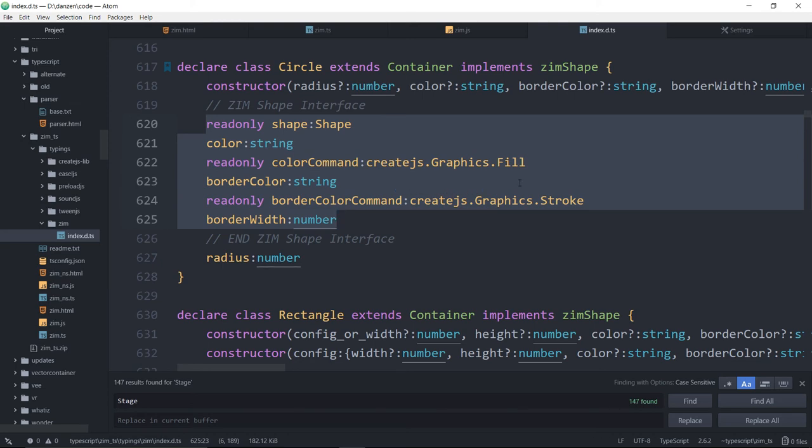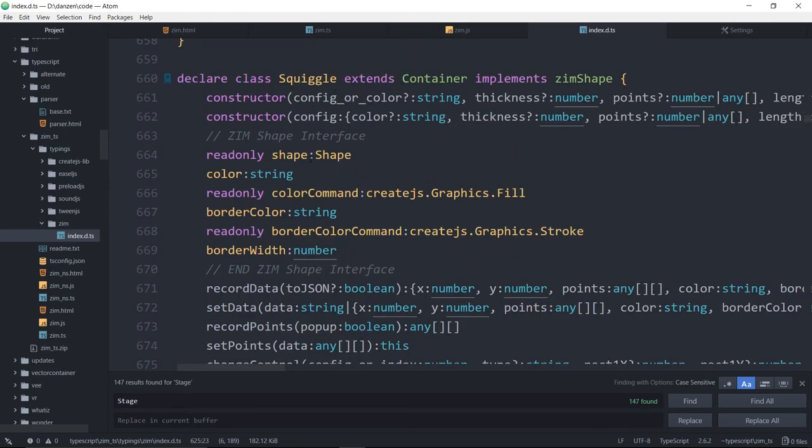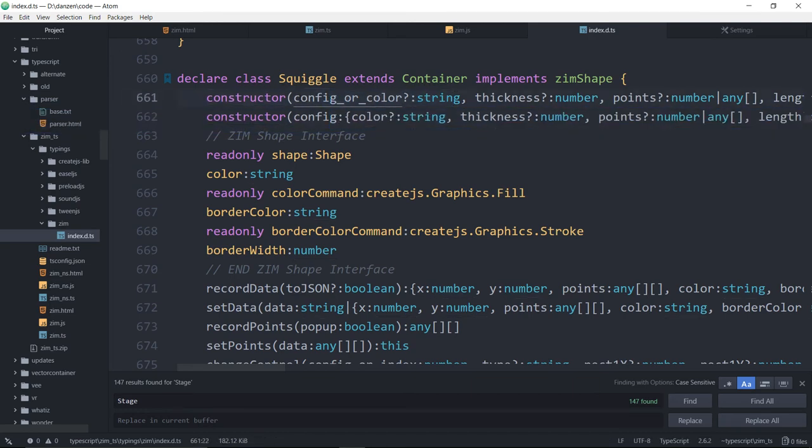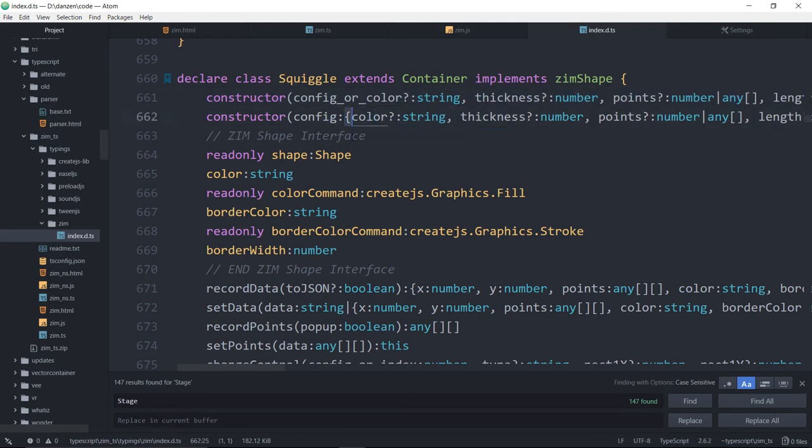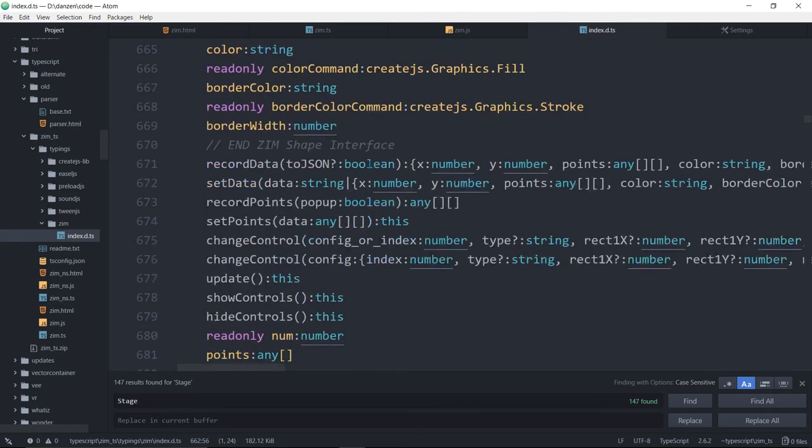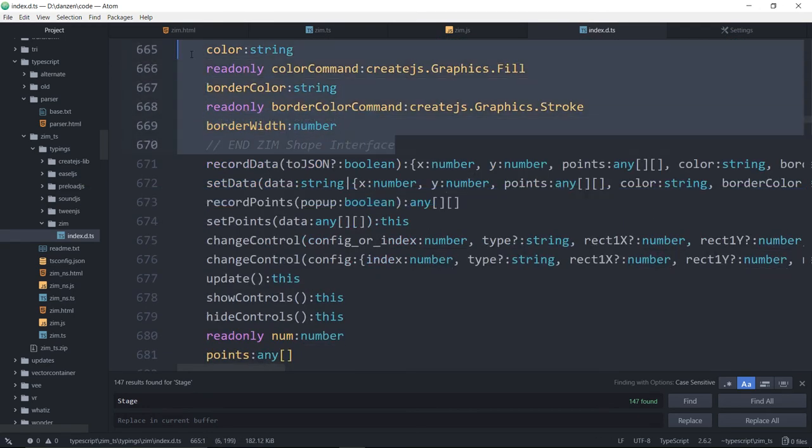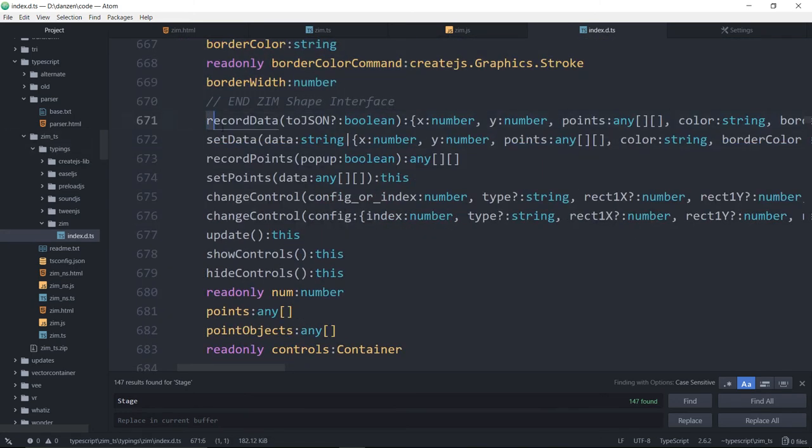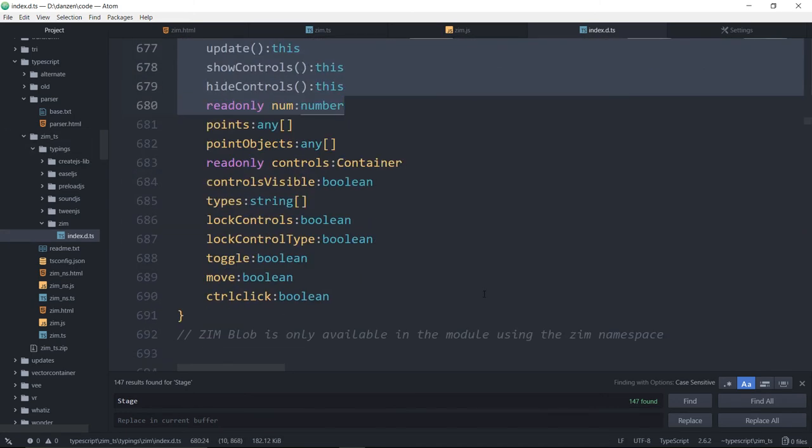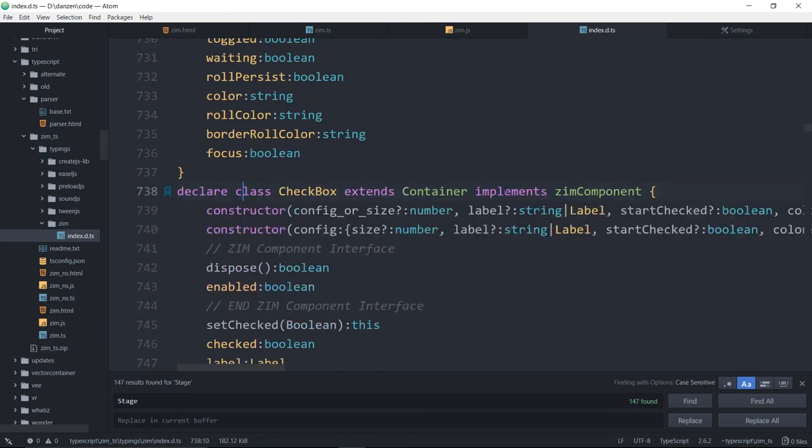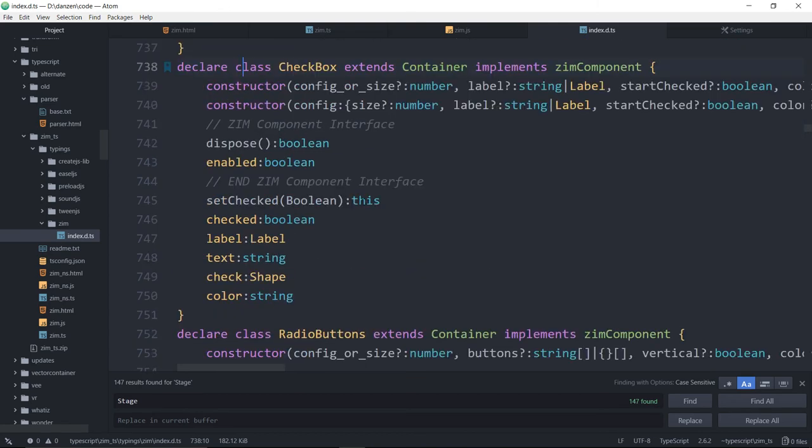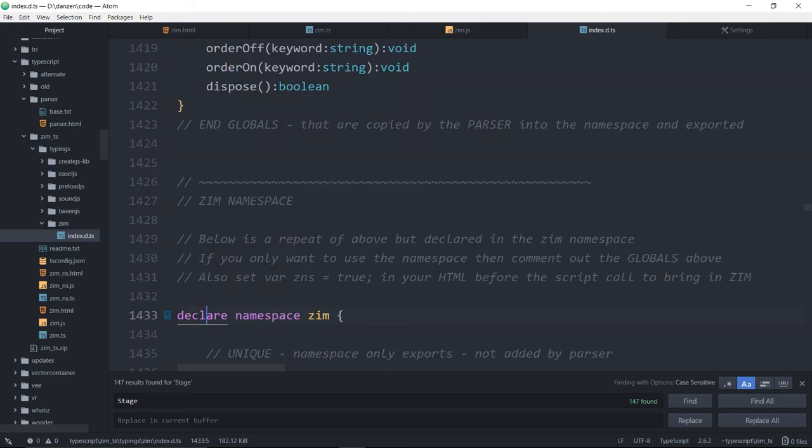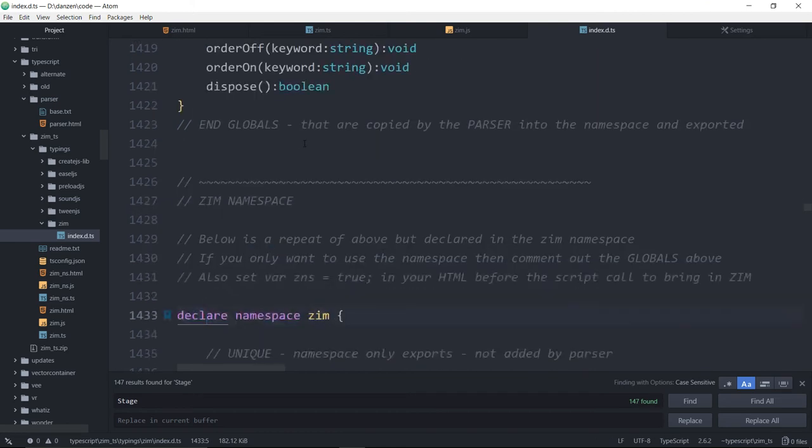So the circle is much smaller because it extends a container. All of the things that are in the container are given to the circle. But we do have to repeat the implements of the Zim shape. Here's the squiggle. And by the way, the constructor here in the base file, there's only the one line for the constructor. And then when we parse it out, we basically copy this exact same line, but put it in the format of the object with the word config. So we did not have to type both these things.